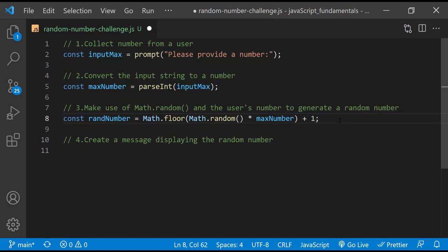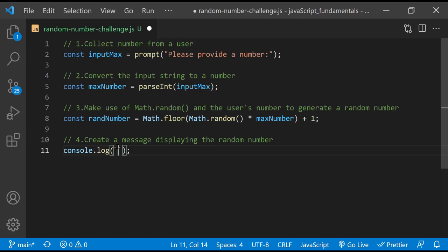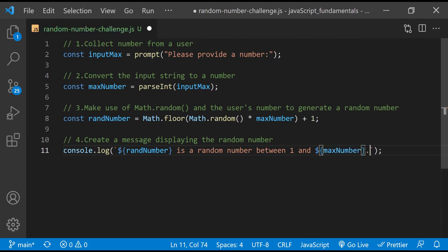Finally, I'll display a message in the console including the generated random number and the maximum number the user typed in. I'll use a set of backticks to make a template literal, then type the message. I made use of string interpolation to insert the value of RandNumber and the MaxNumber value supplied by the user.